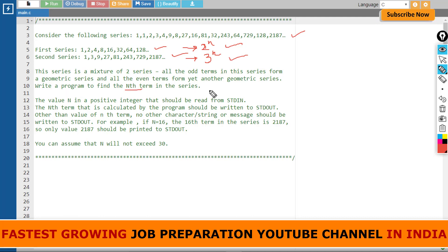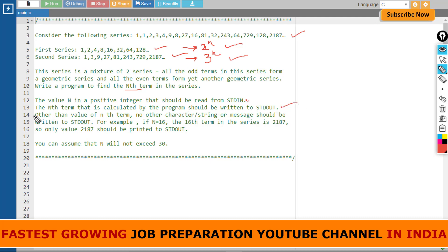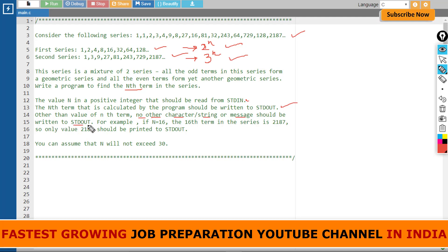The value n is a positive integer that should be read from stdin. The nth term calculated by the program should be written to stdout. Other than the value of the nth term, no other character, string, or message should be written to stdout. This is an important point—only the value will be printed, no sentence or character other than that.